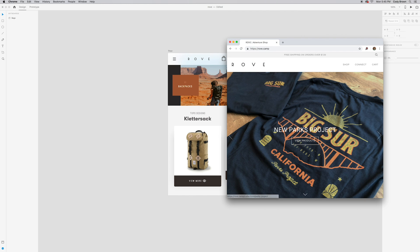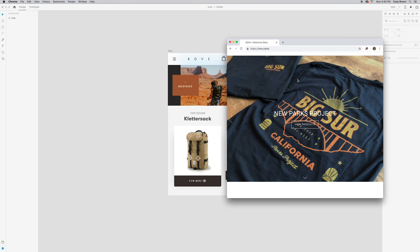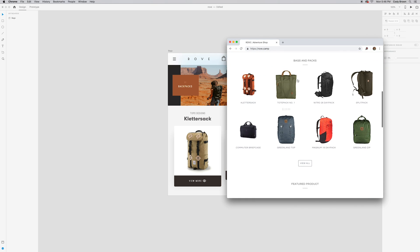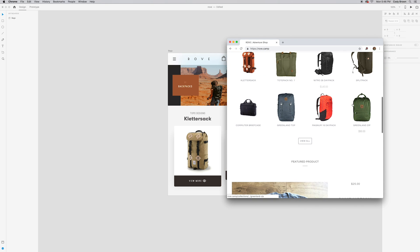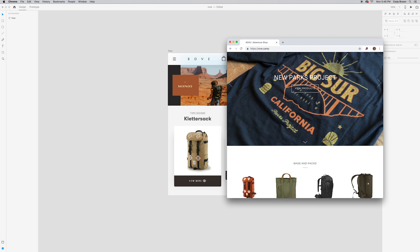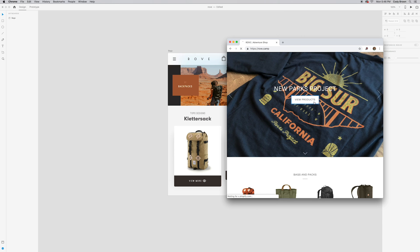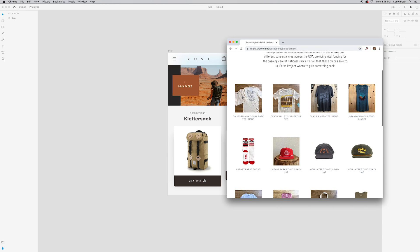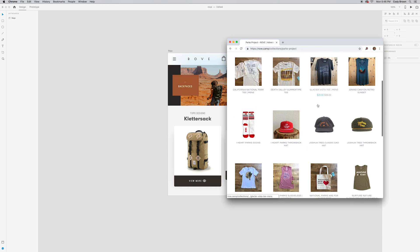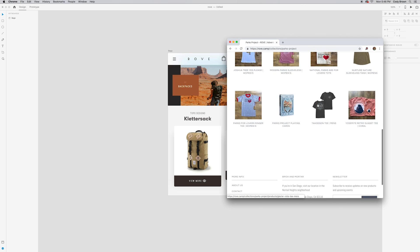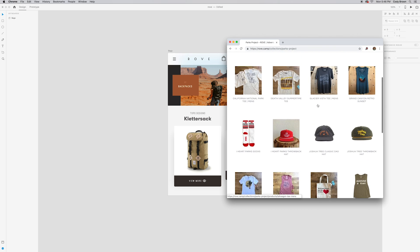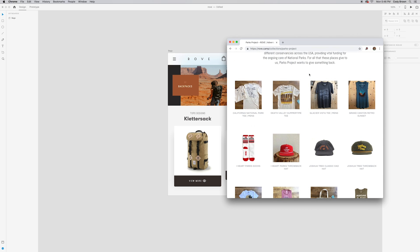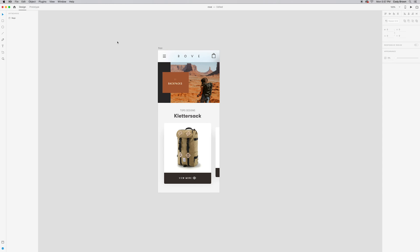It's called rove.camp is the URL and they've got some really cool products here. Backpacks, different camping supplies. They actually have this collection of shirts that are like parks projects. So, you know, a bunch of sweet designs that reflect all the national parks in the USA. So there's like a Joshua Tree one, a Death Valley one. You got hats here. So yeah, lots of cool stuff going on here and that sort of served as my inspiration for this design that we're going to work with today.